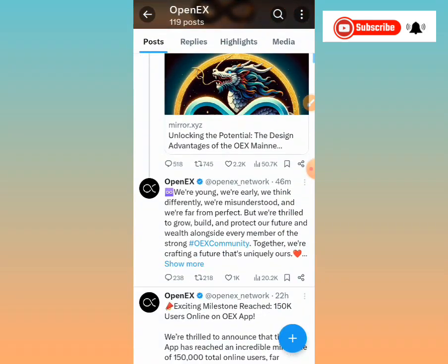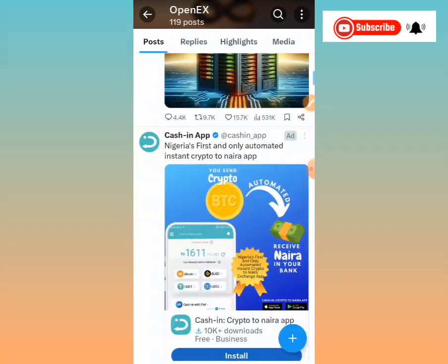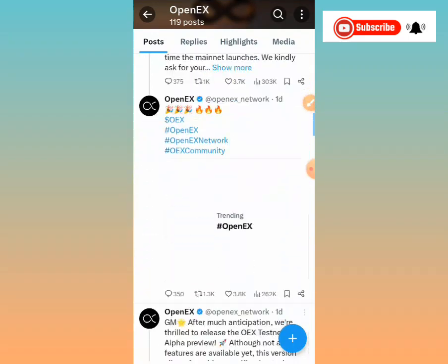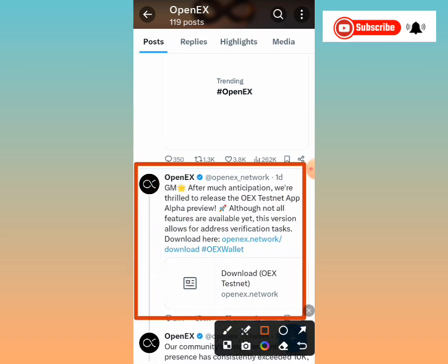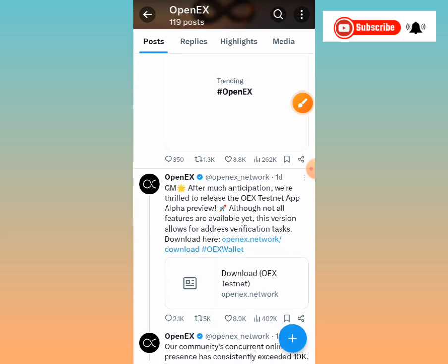Now, the key tweet concerning the alpha testnet: scroll up until you find the tweet from one day ago. It says, 'After much anticipation, we are thrilled to release the OEX testnet app alpha preview. Although not all features are available yet, this version allows for address verification.' The download link is right there. I meant to cover this yesterday but network issues delayed it — I'll try to drop updates on time going forward.